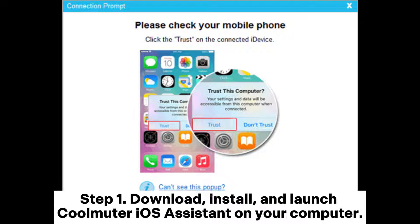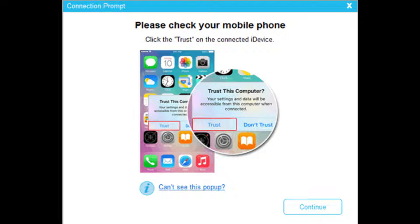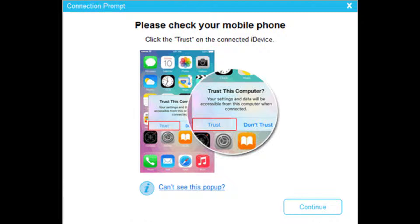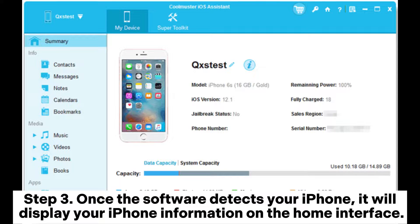Step 1: Download, install, and launch Coolmuster iOS Assistant on your computer. Step 2: Plug your iPhone into the PC via a USB cable and trust the computer on your iPhone as prompted.